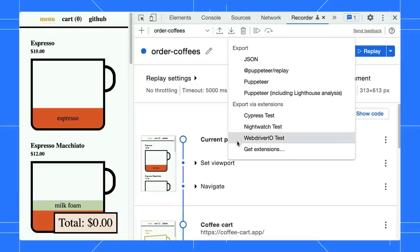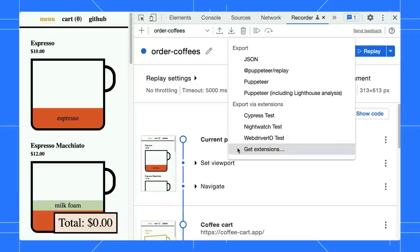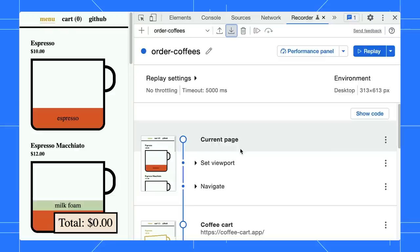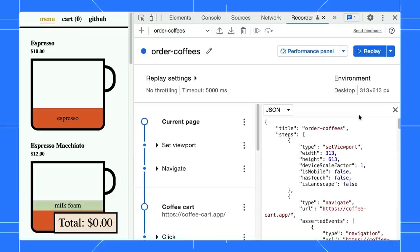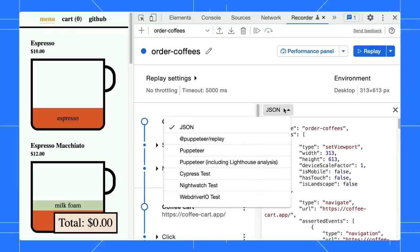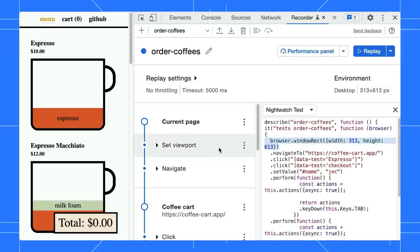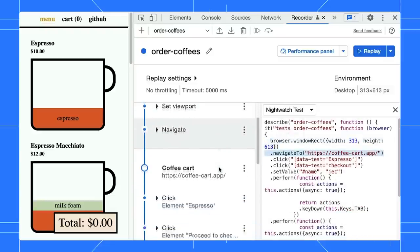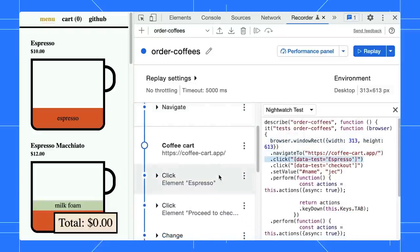Click on Get Extensions to explore and install some useful extensions like I did. Here is one cool thing about the extension. You can view the code directly in the recorder. For example, if you select Nightwatch option and hover over on each step, you can highlight the relevant code.